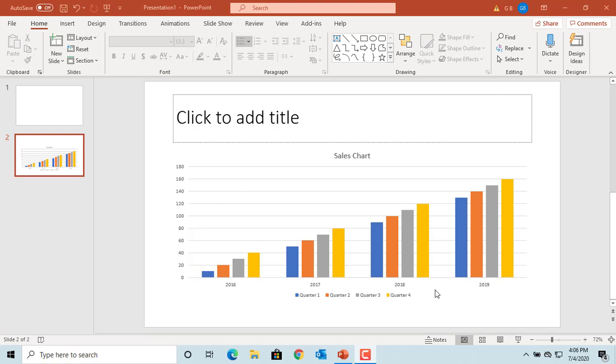You can omit data from displaying on a chart without changing your data grid. See this example chart which displays sales data for a company from 2016 to 2019 for each quarter.